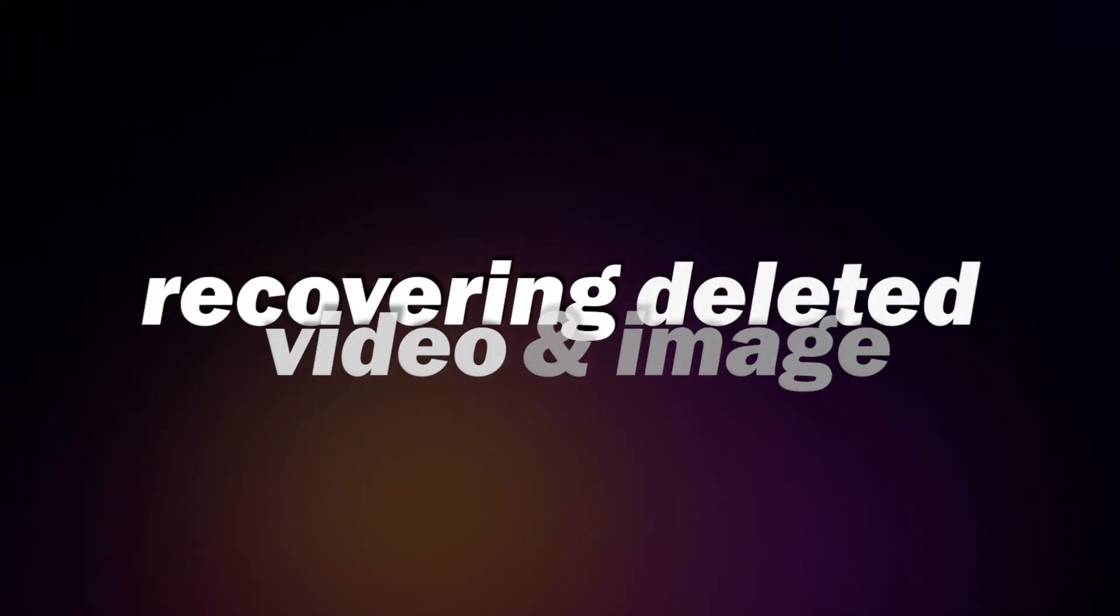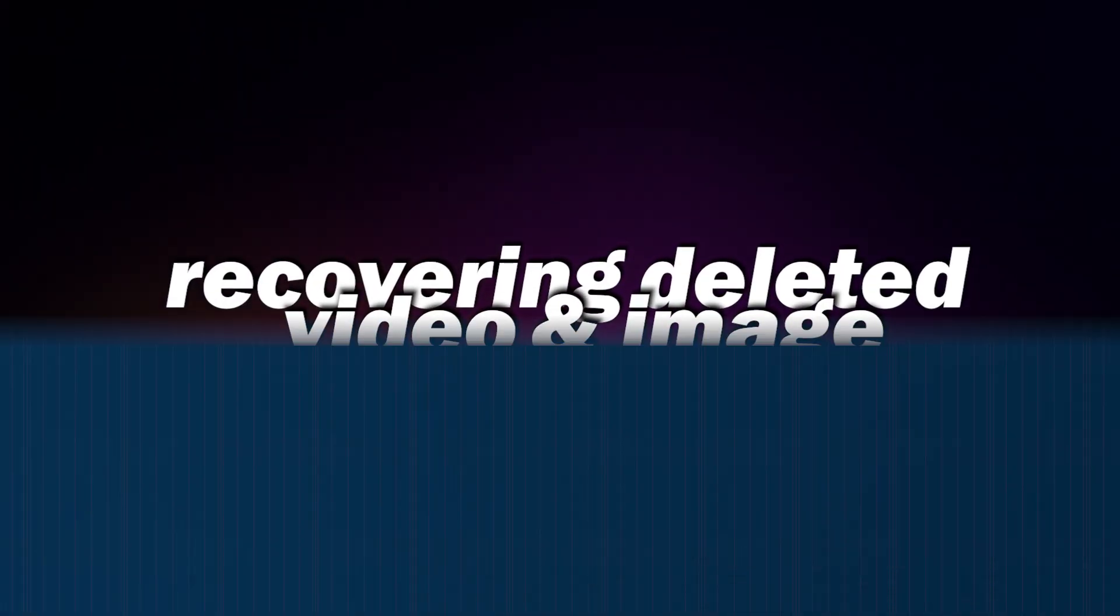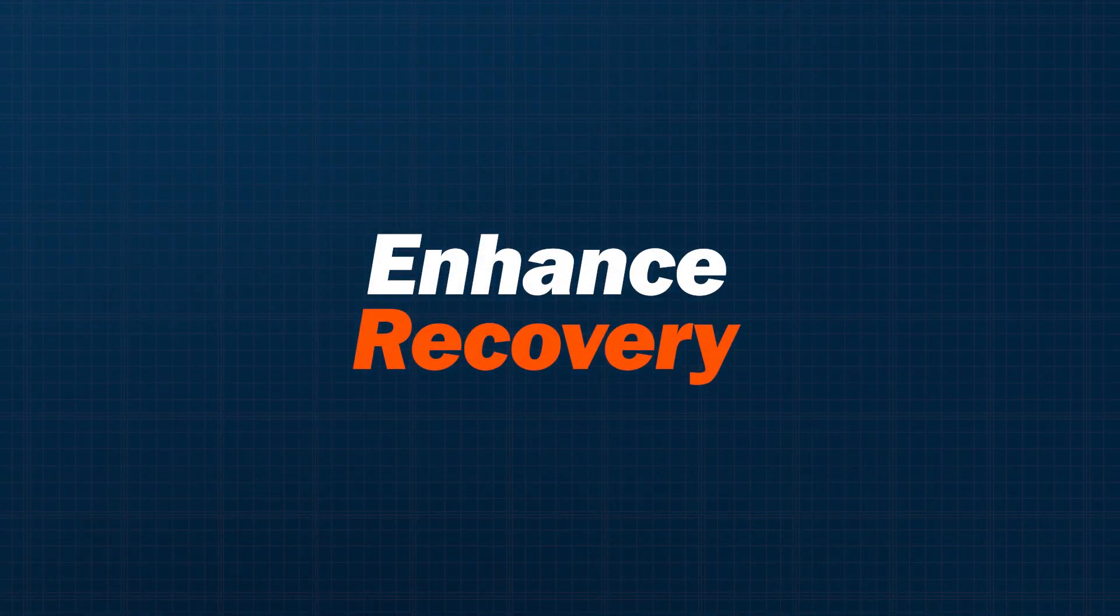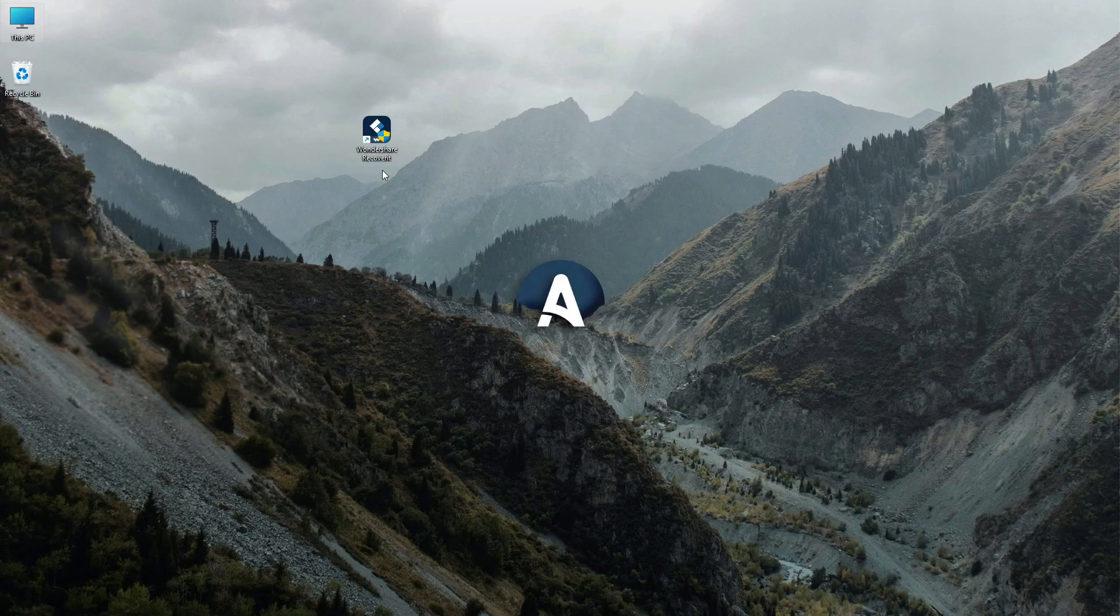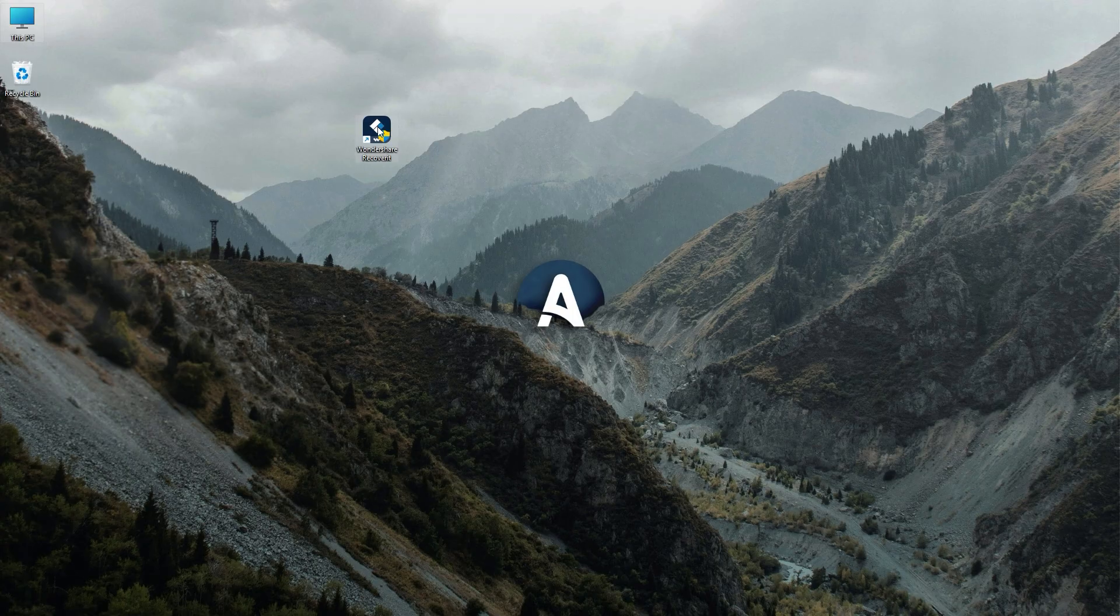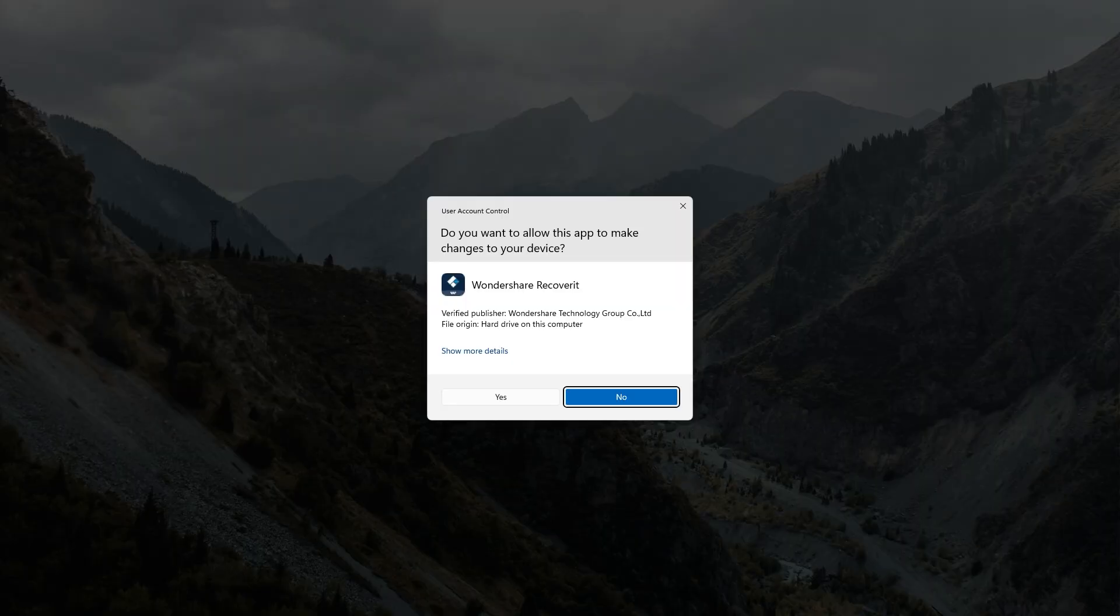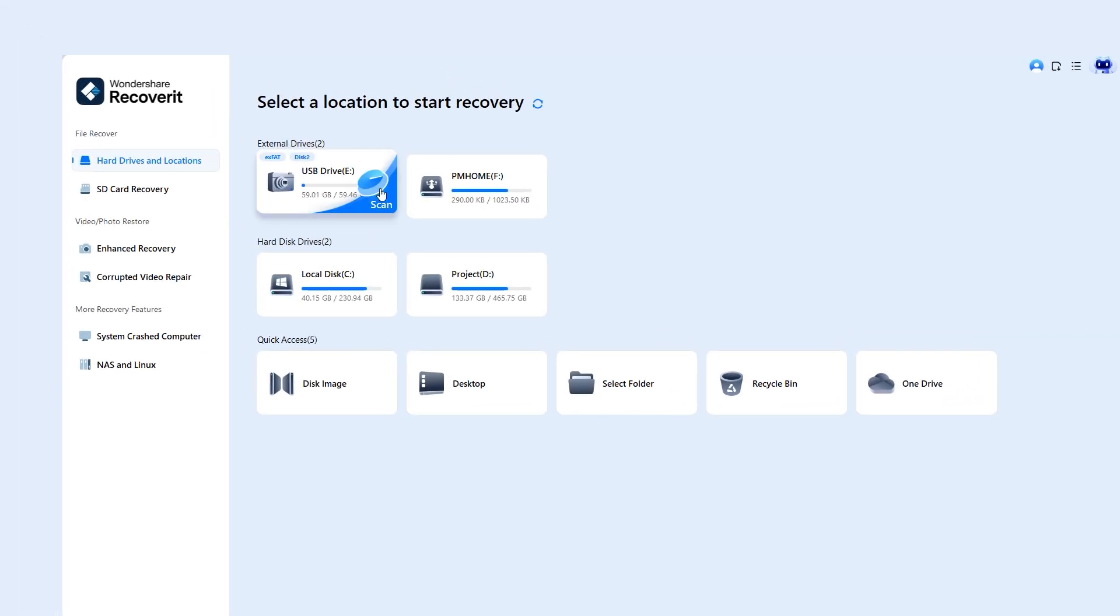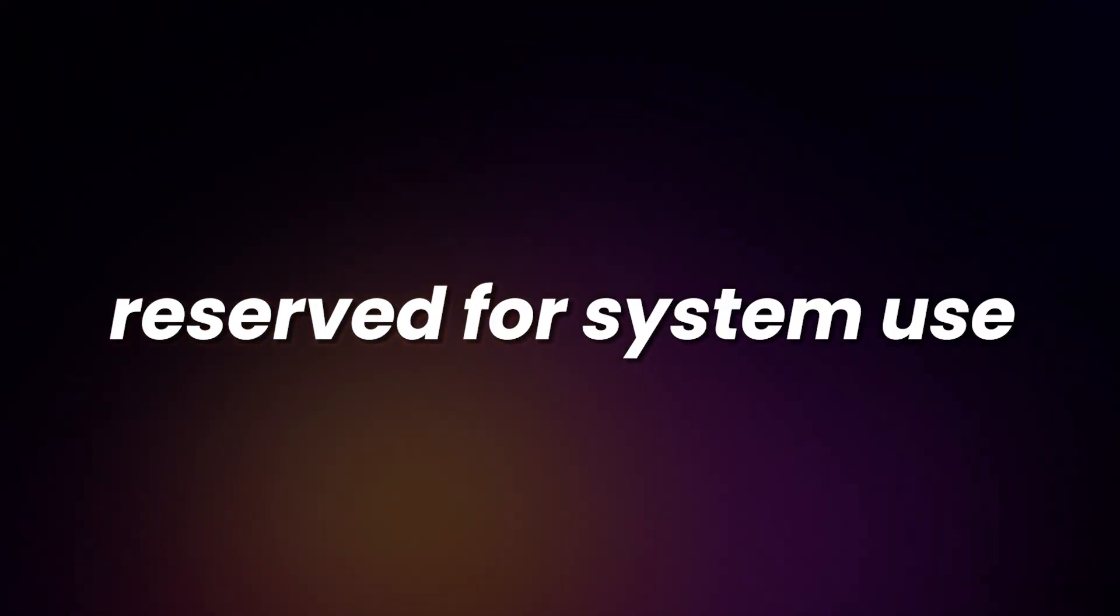Now let's move on to the next step: recovering deleted videos and image files. Let's open Wondershare Recoverit. Once it's opened, you'll see the camera listed under the external device section. It shows around 59GB free space. Just for reference, it is a 64GB memory card, but a portion is reserved for system use.